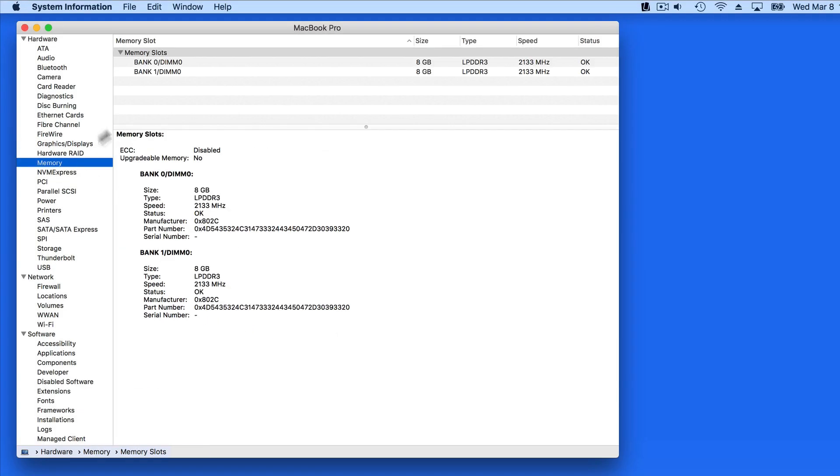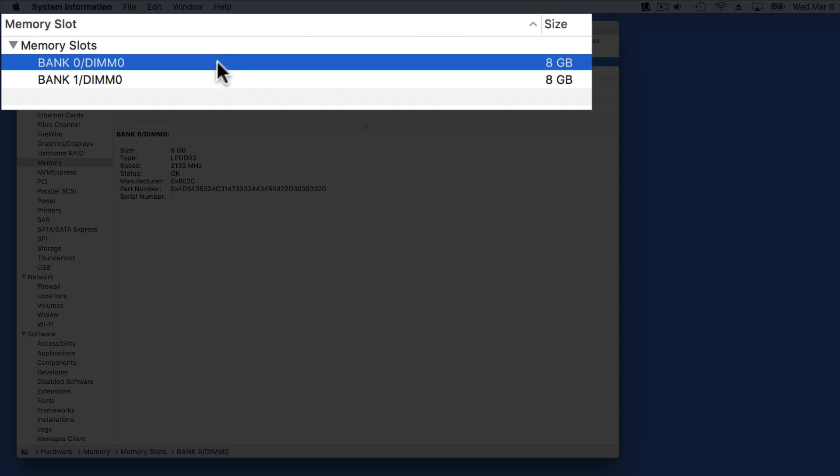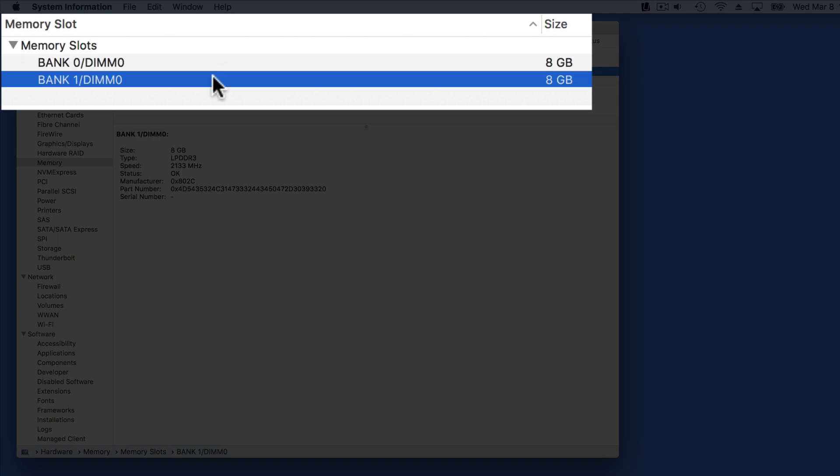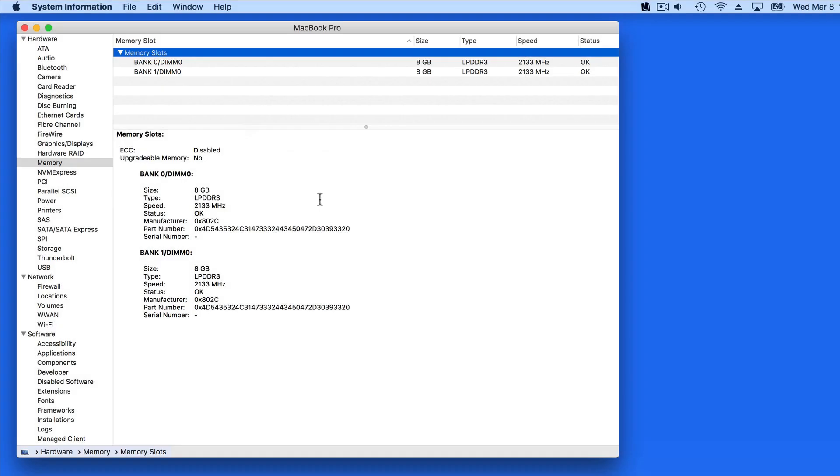Under Memory, we can see that this Mac has two available memory banks with 8GB installed in each. Depending on which Mac you have, there might be four or even more banks listed here, and some may be empty.